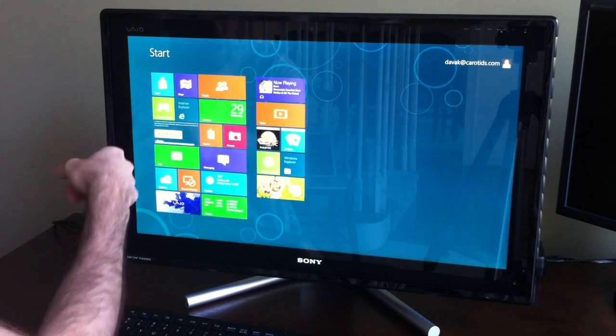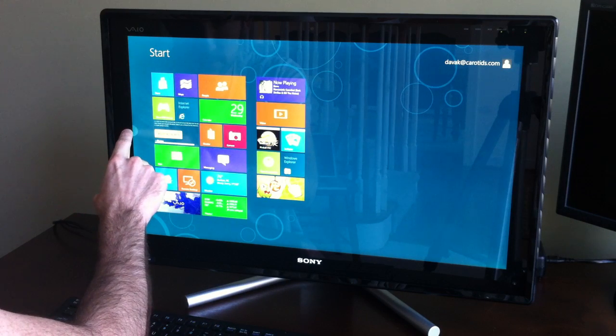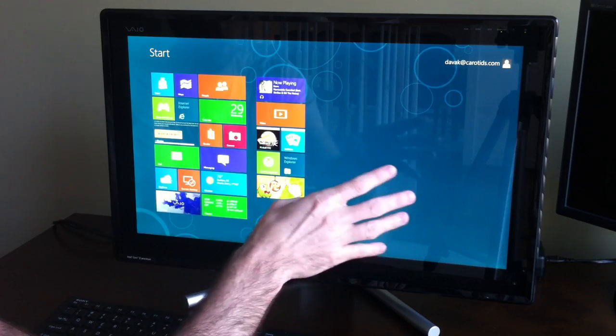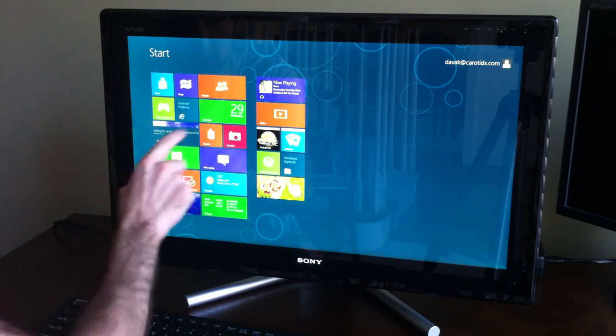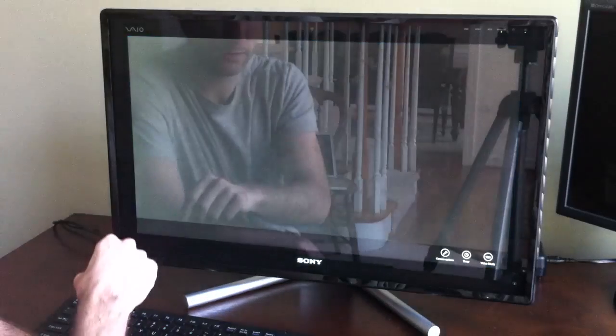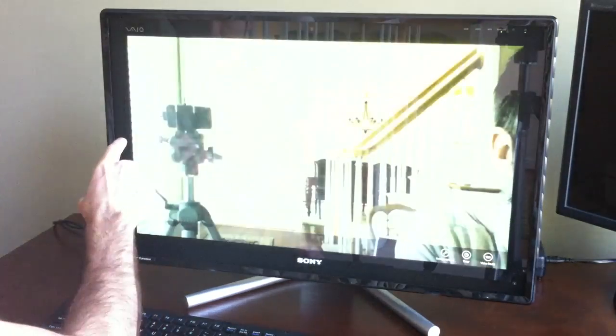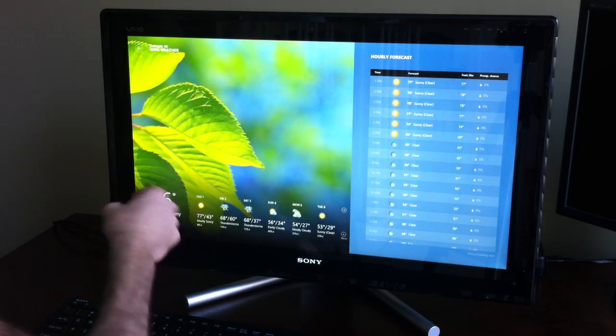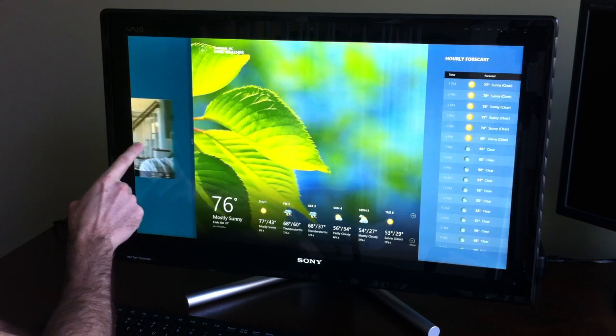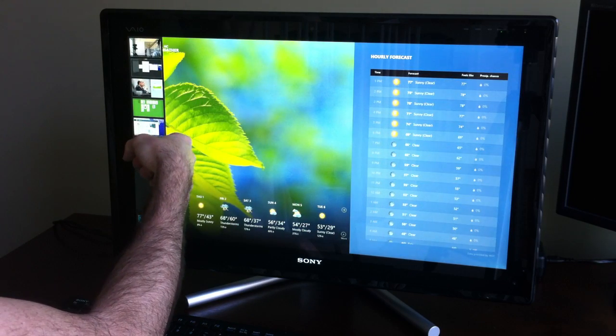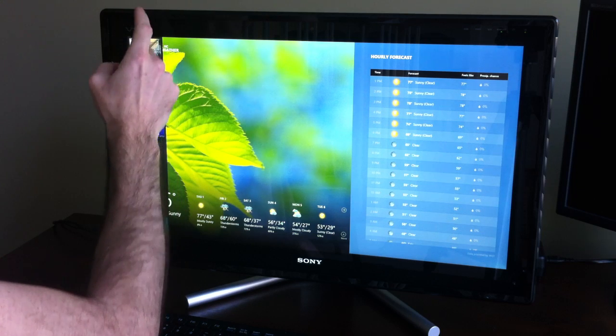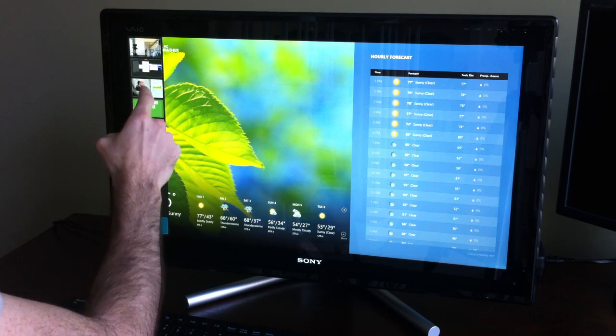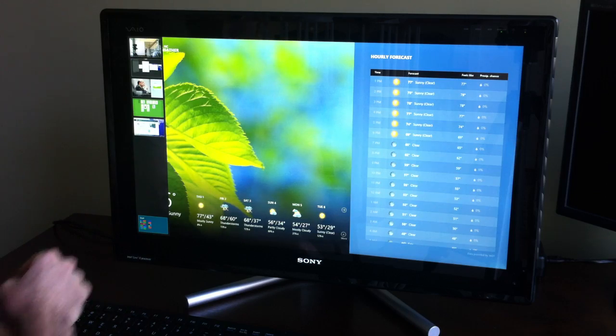From the left side, you can cycle through your open applications. So start screen, weather I've opened, the camera app that I started with, and then back to weather. When you cycle back and come across, you can see the listing of everything we have. So here I've got the camera, pictures, finance, solitaire, and then our regular desktop.